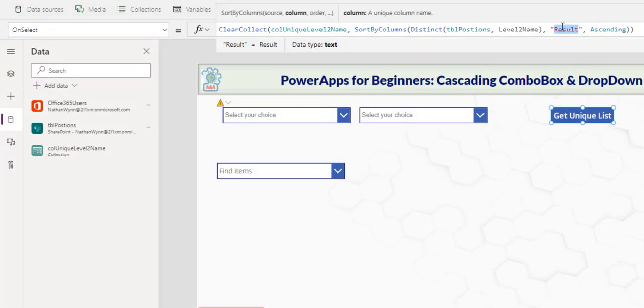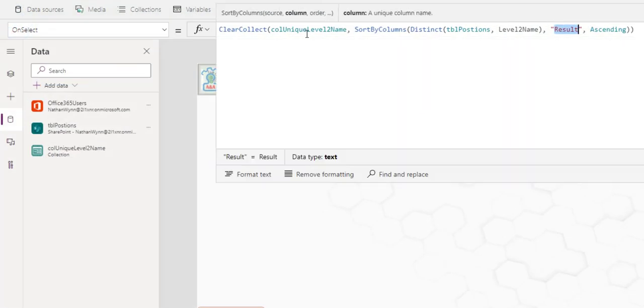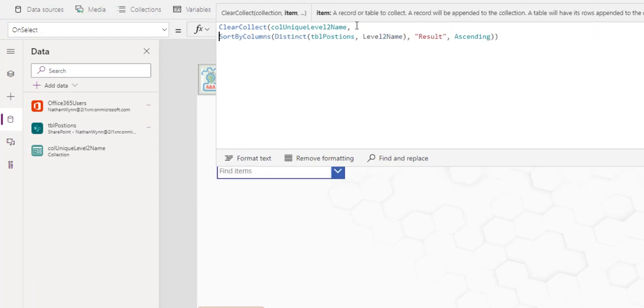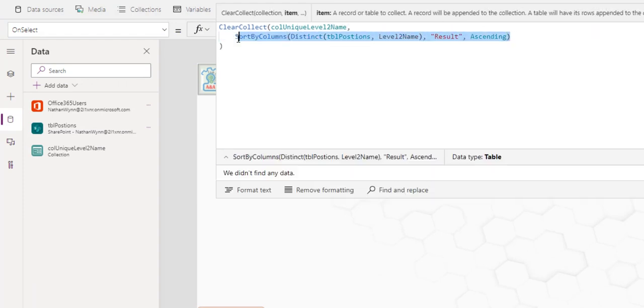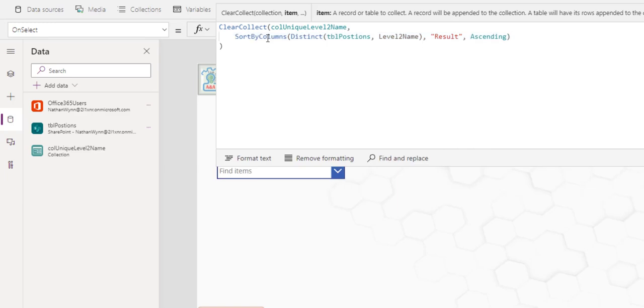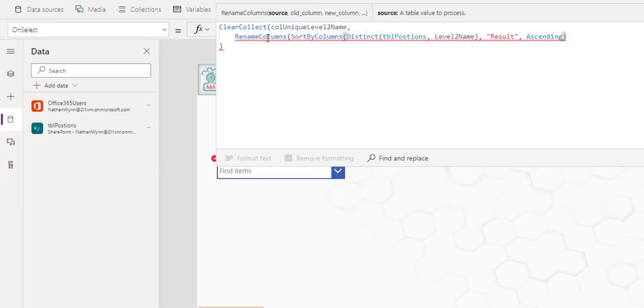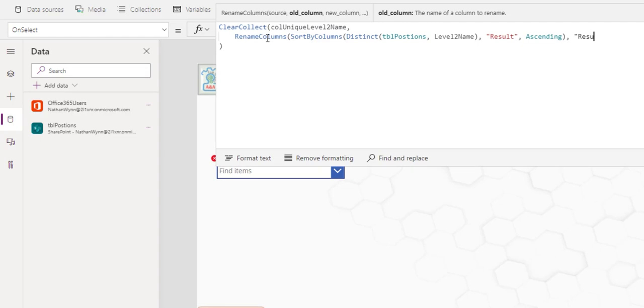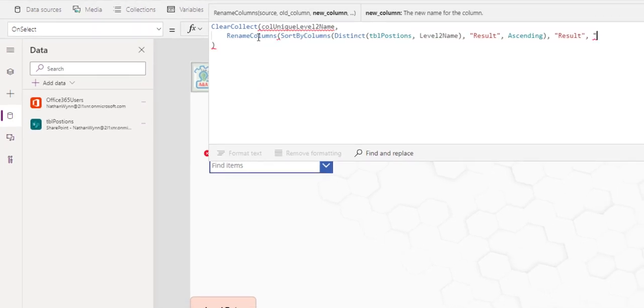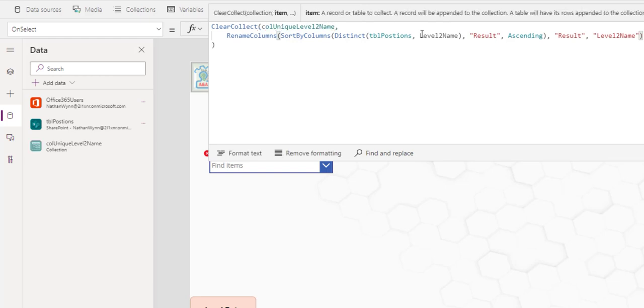Let's rename the result column here back to level two name. Going to format the code a little bit. For us to follow, this is the return unique list. Now I can use the function rename column. Here I specify the current data column name. And then it could be anything here. I just want to save the system with my data source. Close it.